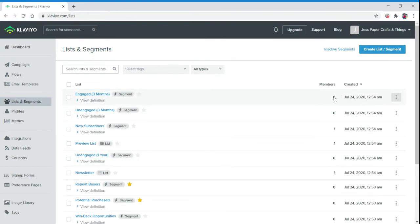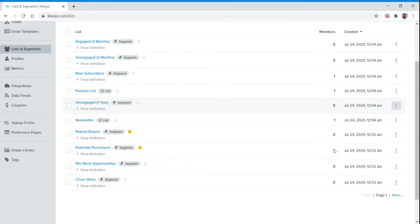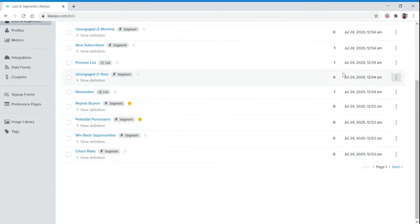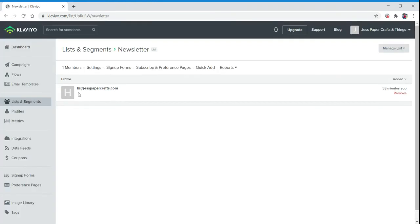As members are added to your list, as people sign up for your newsletter or sign up on your website, these numbers over here will start to generate. You are your first subscriber. You will always be your first subscriber.